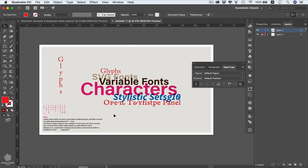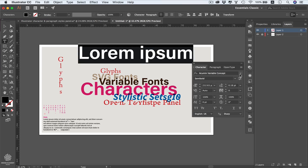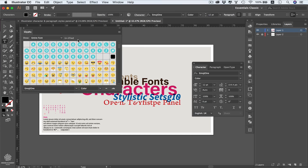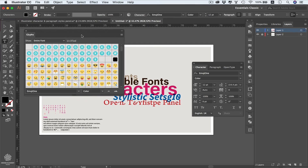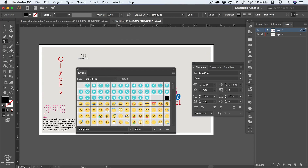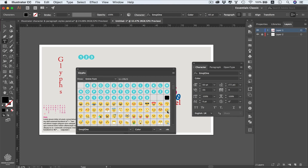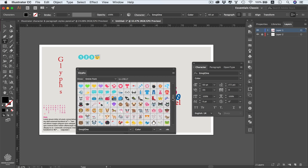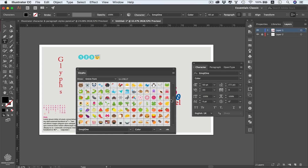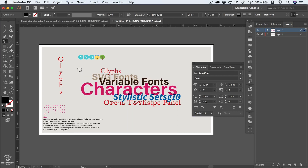Now let's talk about SVG fonts. Select the type tool, create a line of text, go to the character panel, and select an SVG font. It will open the Glyphs panel showing all the emojis included in that font. Increase the font size as needed. Simple digits can be typed directly from the keyboard, but emojis each have their own code, so they're easier to insert by double-clicking them in the Glyphs panel. You can select from many different emojis, like a tree.